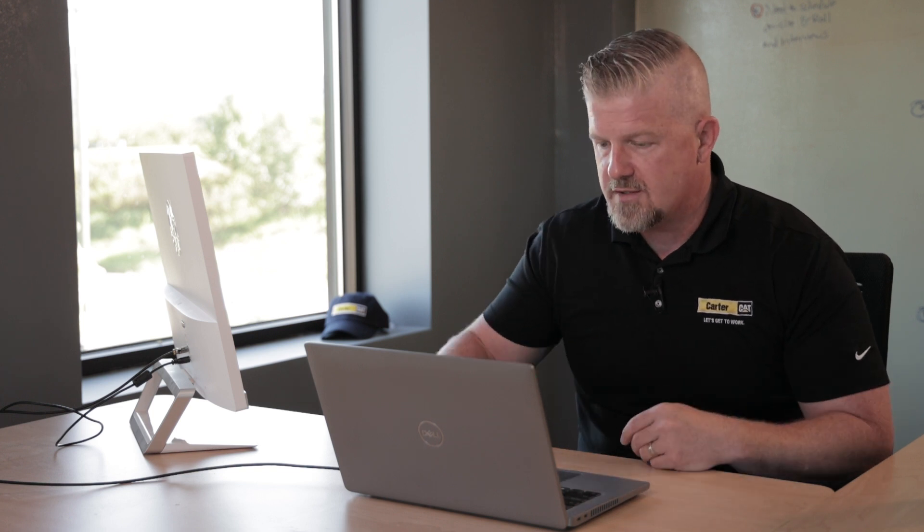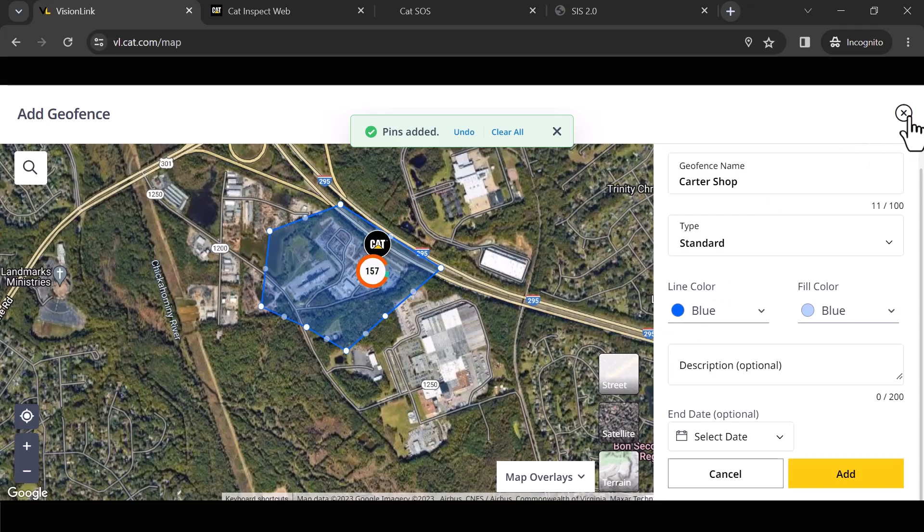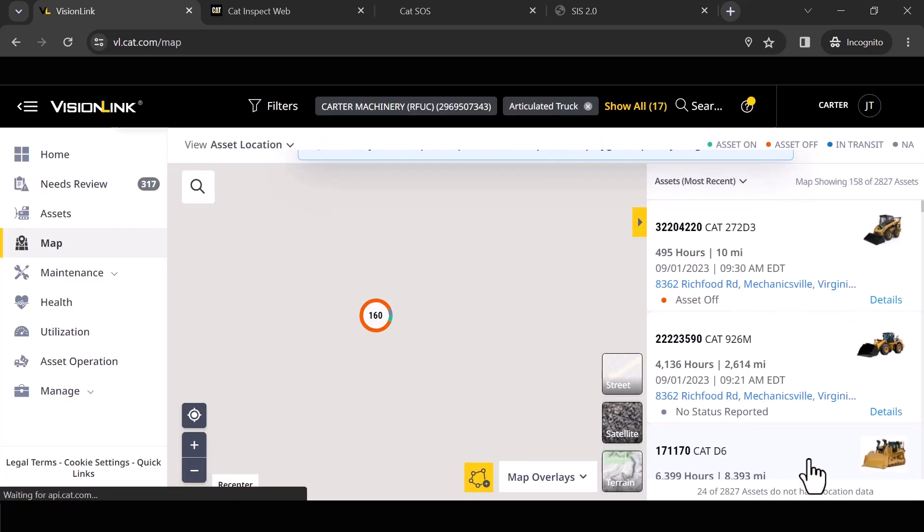So you got to remember these are operating in a 2D kind of GPS accuracy. So give yourself a little cushion here when you're drawing these fences. So I'm going to close that out.